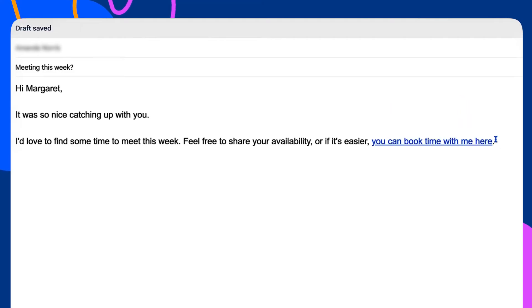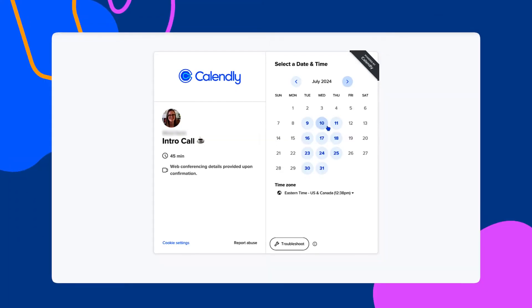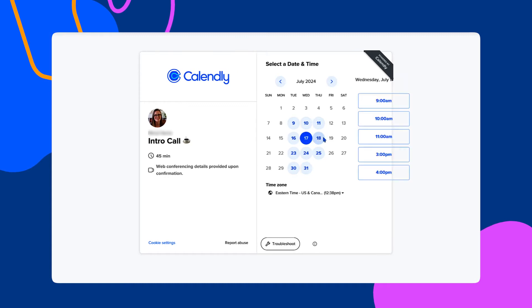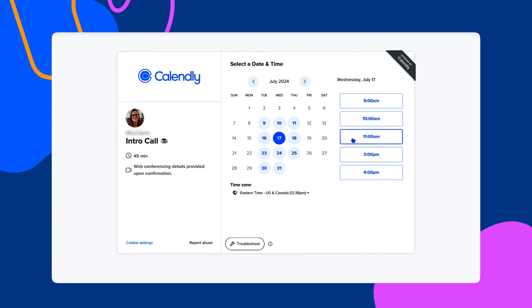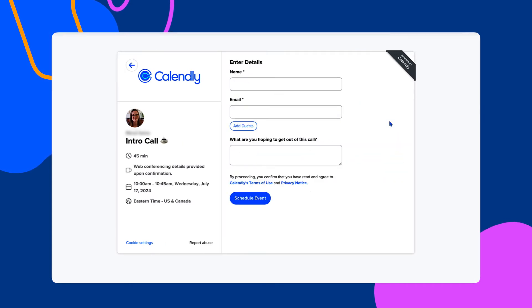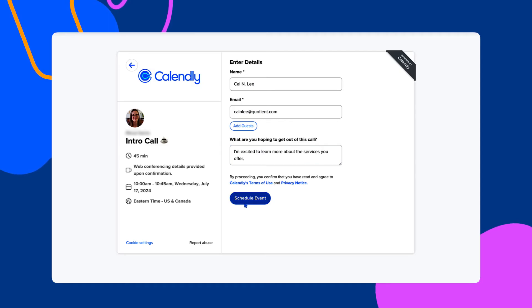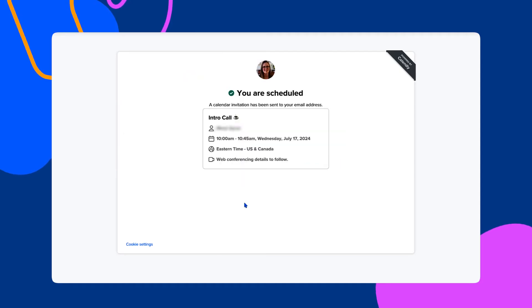you name it. When they click your link, it'll look something like this. They'll choose a date and a time that works best for them. They'll enter some information and the calendar invite will be automatically emailed to both of you. In seconds, a meeting is born.